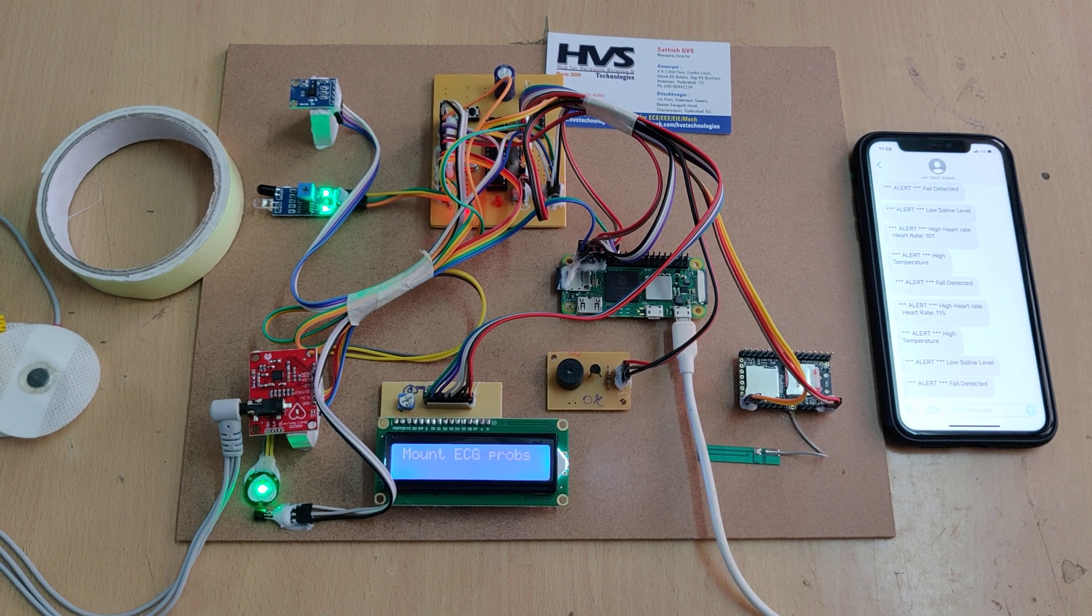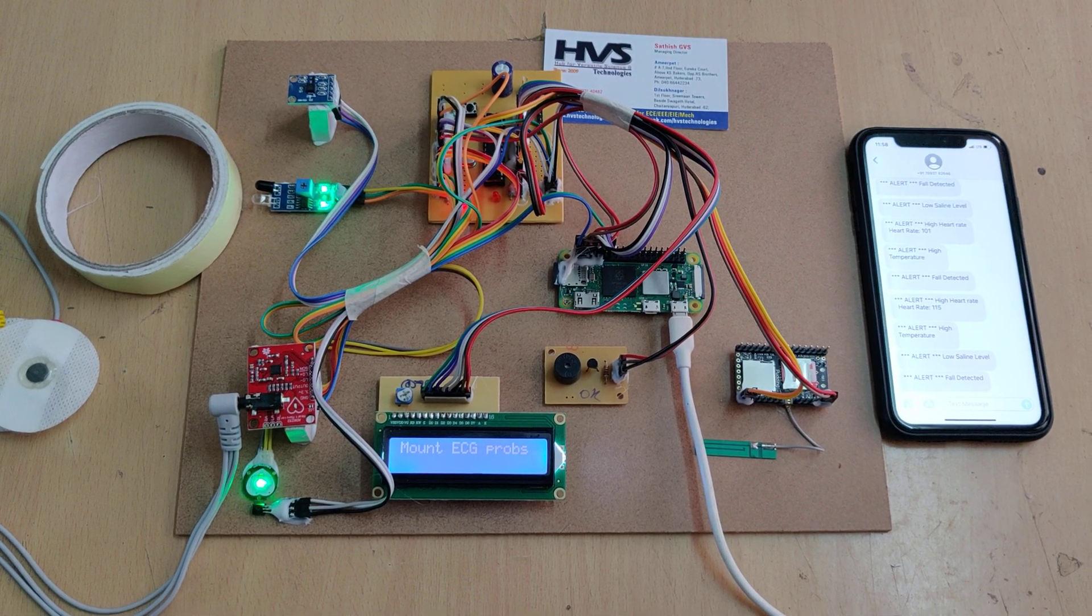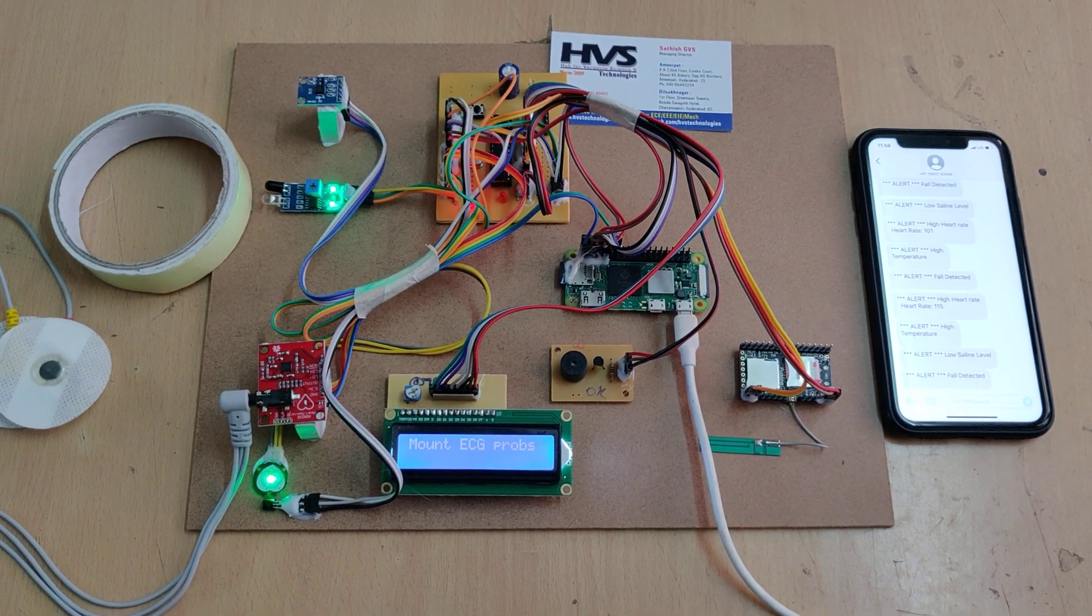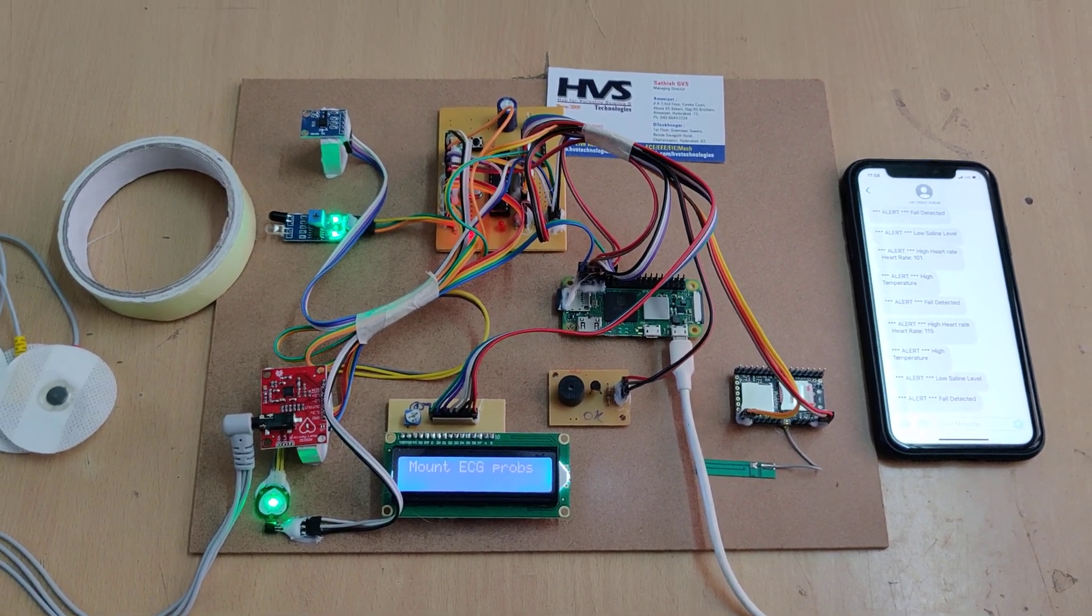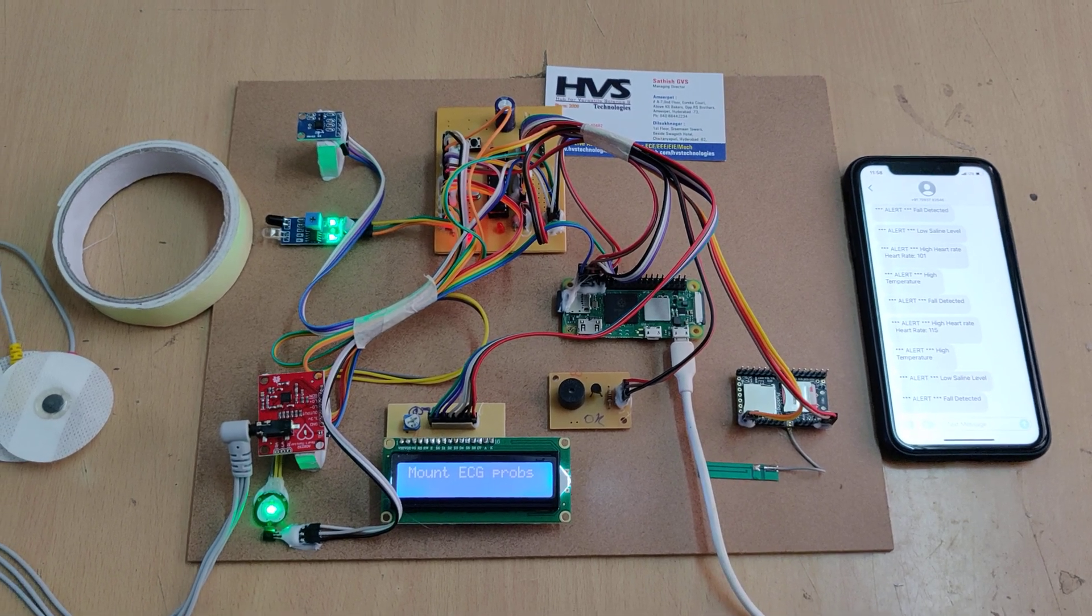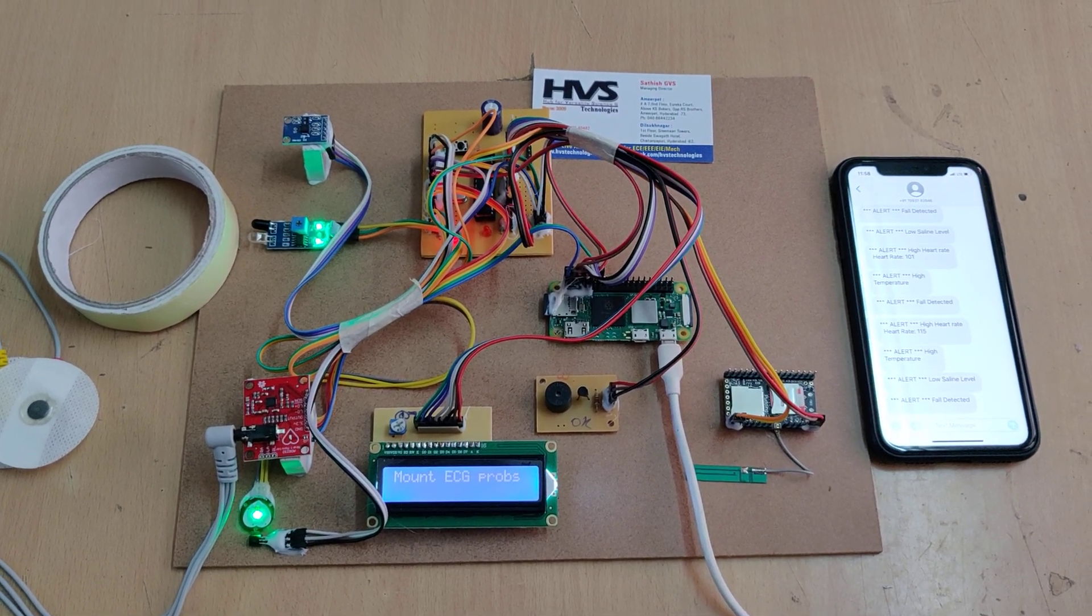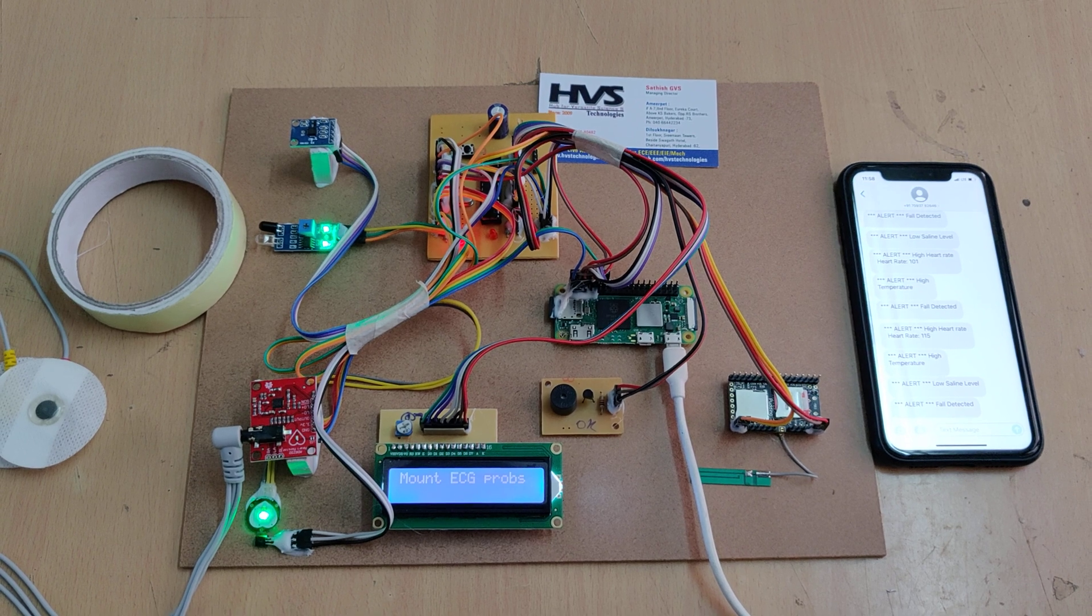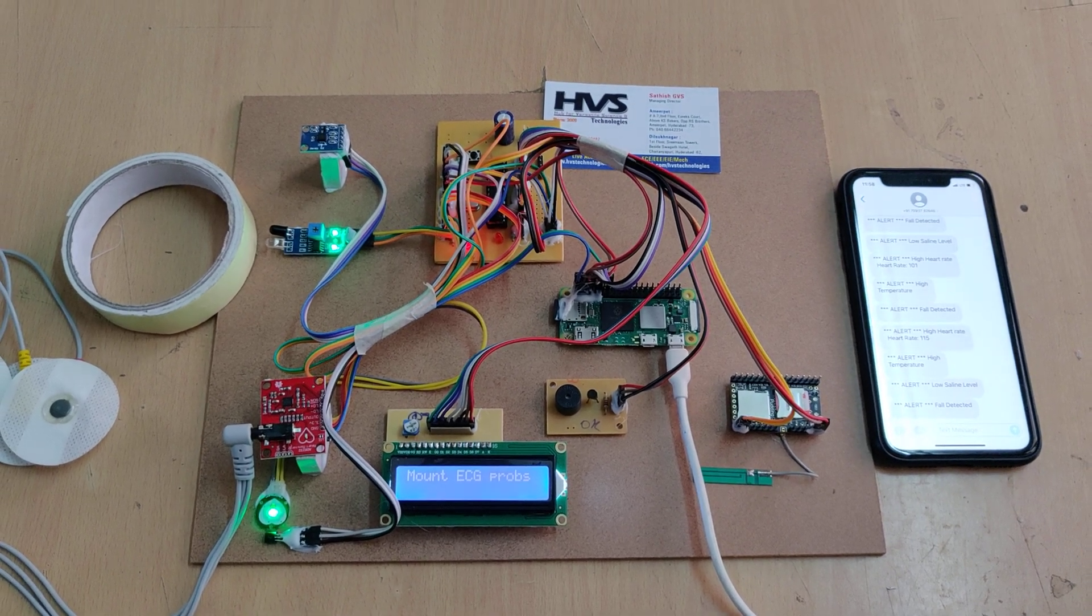In this manner, we can monitor and get alerts for human health parameters like fault detection, saline body level, ECG, heart rate, and temperature. For temperature monitoring, we are using the LM35 temperature sensor.